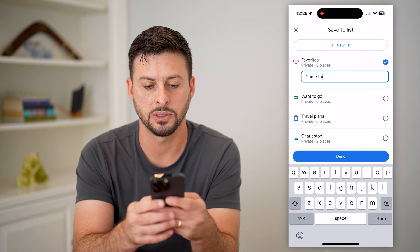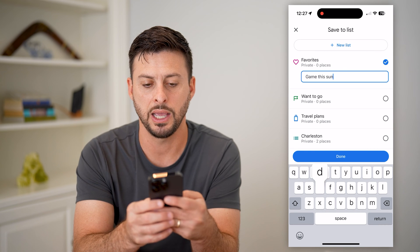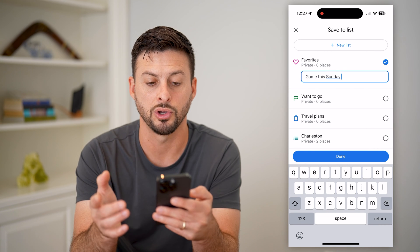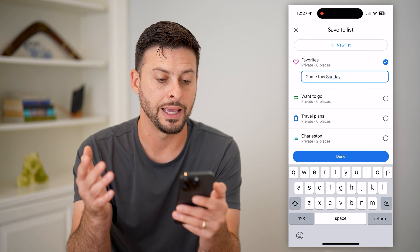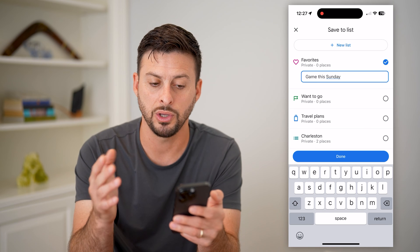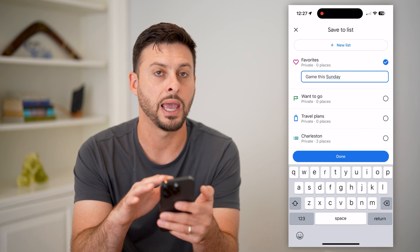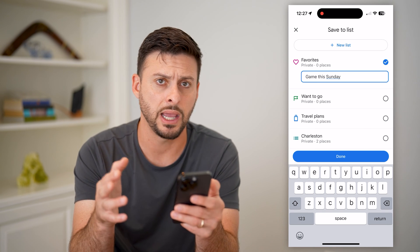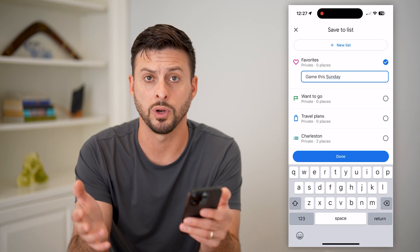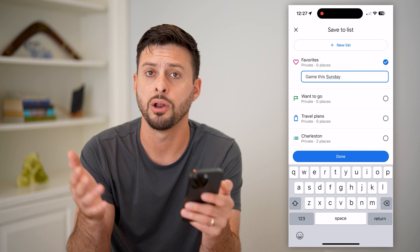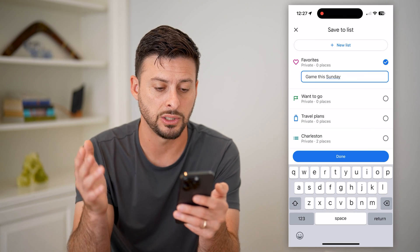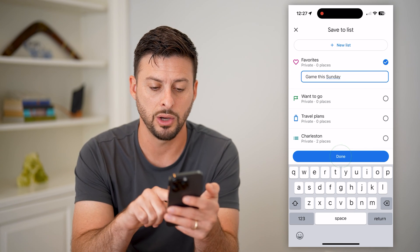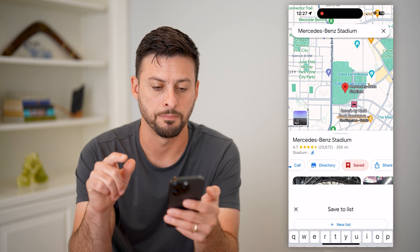You can add a little note — for example, "game this Sunday" — if you're going to a game there. You can type in what the date is or that you just want to go check it out on a certain date. Write a little note and hit Done.